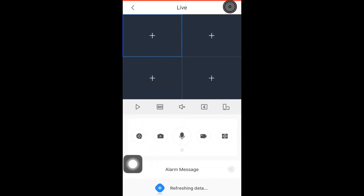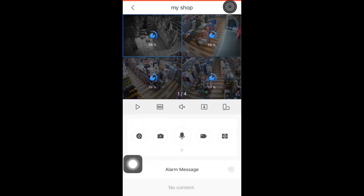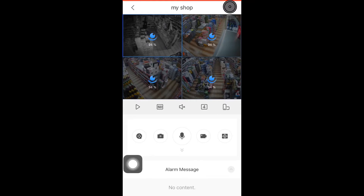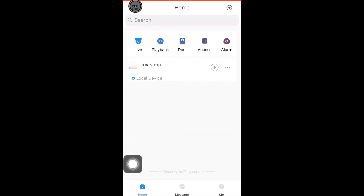Congratulations, you have successfully connected your DVR to your mobile device. Now you are able to view your CCTV cameras on your mobile device and you can control your DVR remotely.